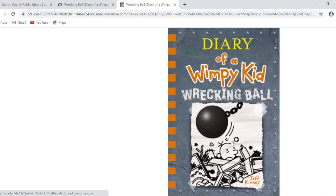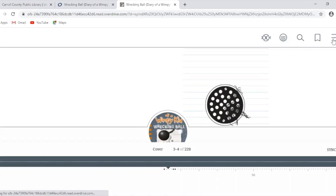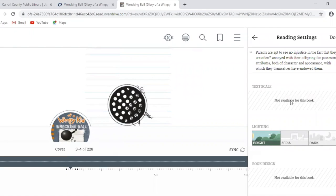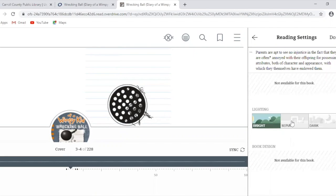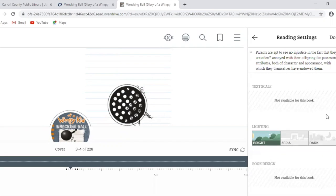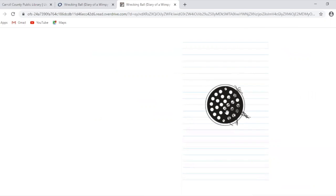When you open up your book, you can just click and drag to turn the pages. If you click on the three little lines on the right-hand side and go to Reading Settings, you'll sometimes have the option to adjust the text size — bigger or smaller — and you can also adjust the lighting for the book if that makes it easier to read. It really just depends on the book you check out.